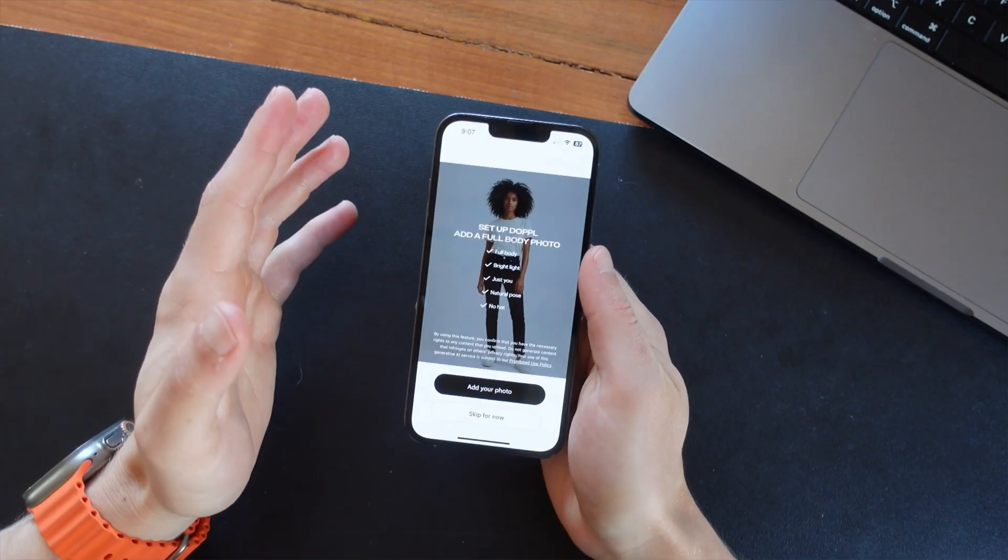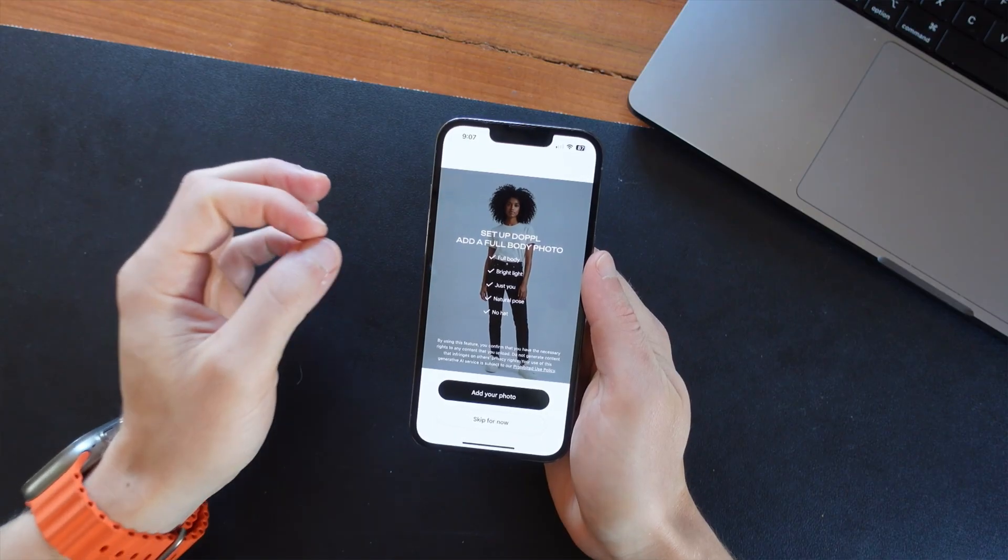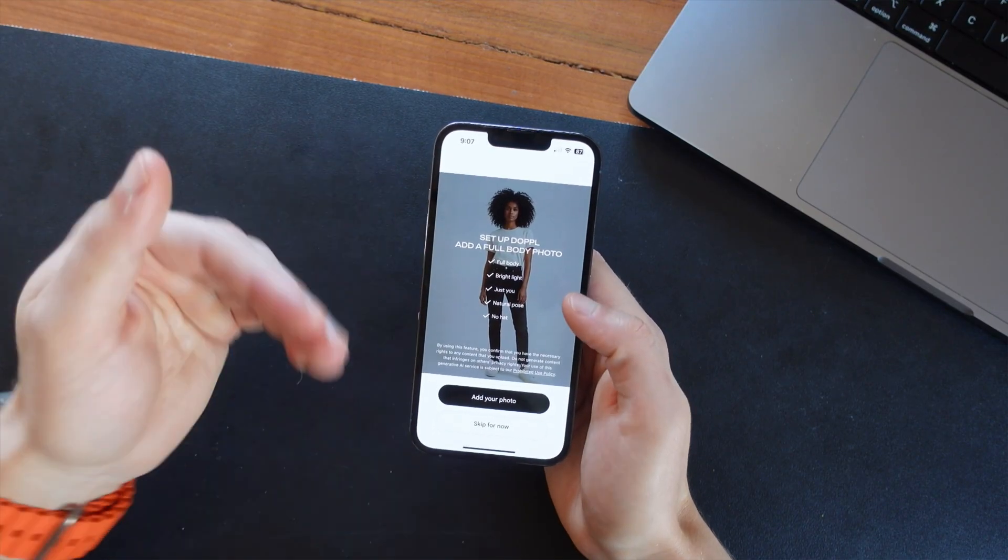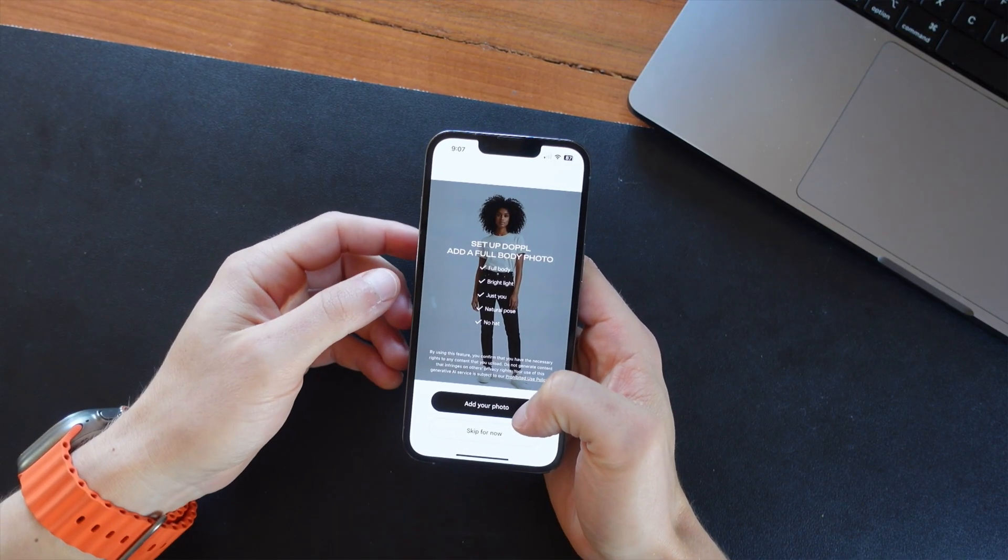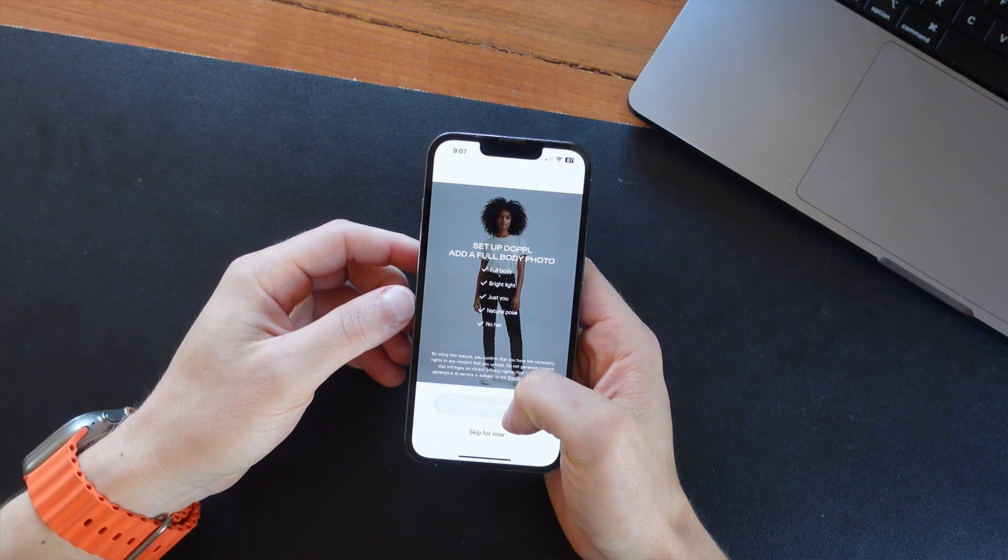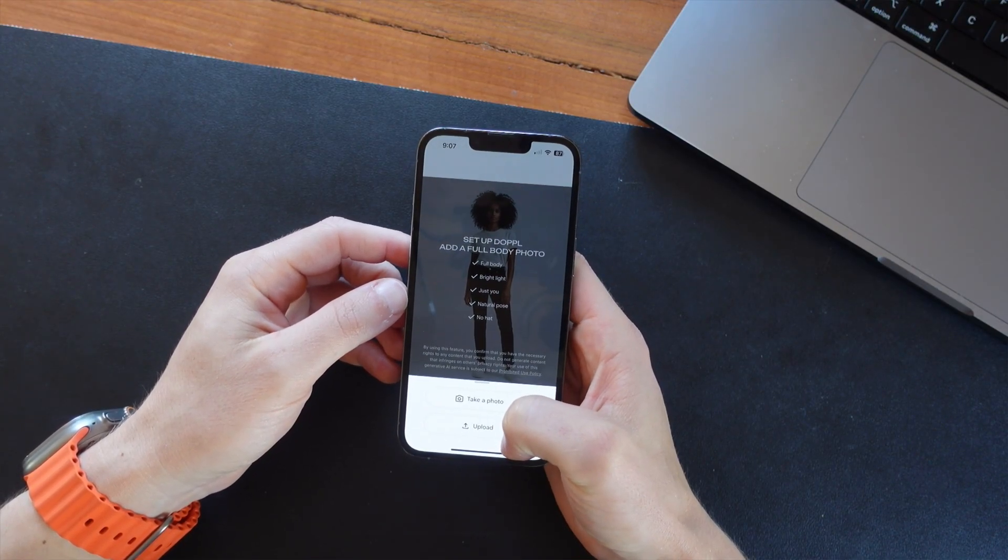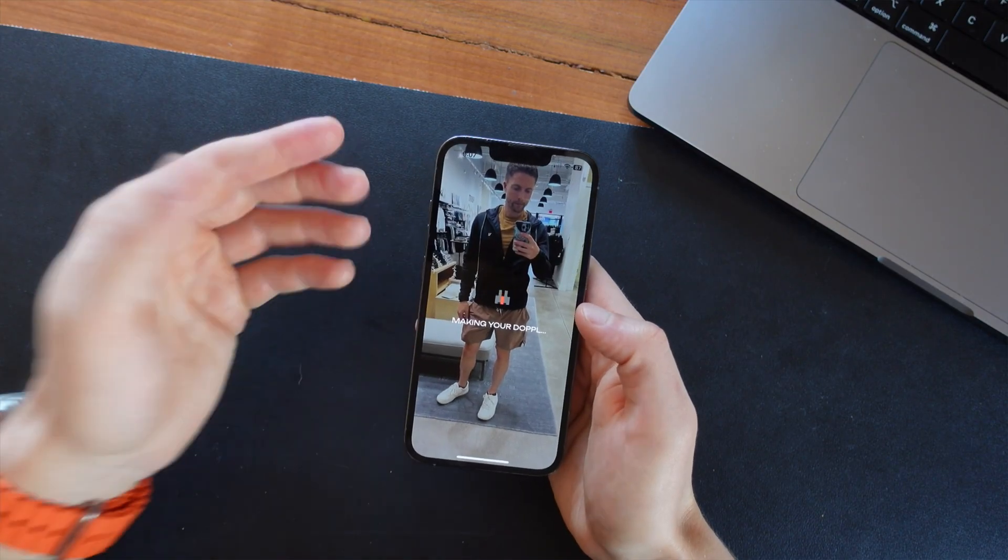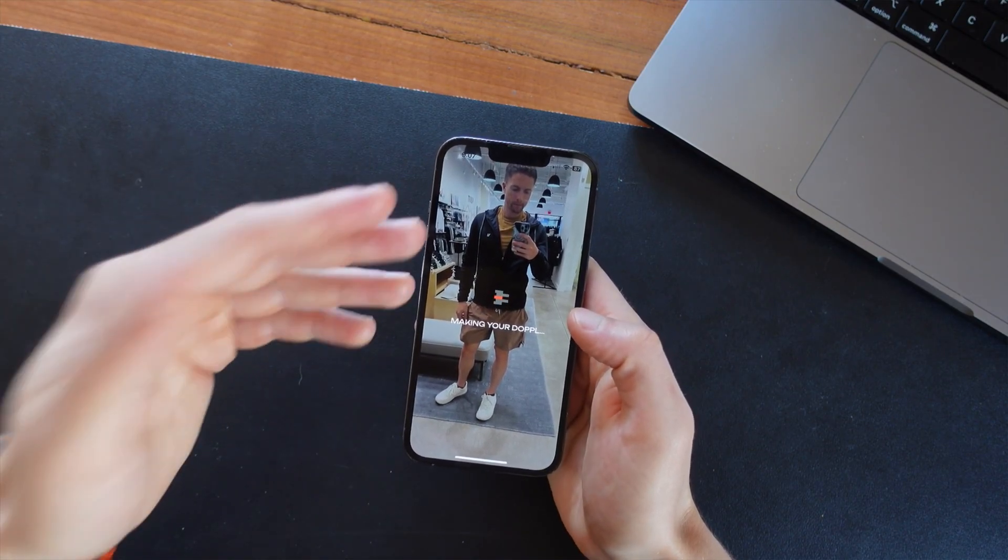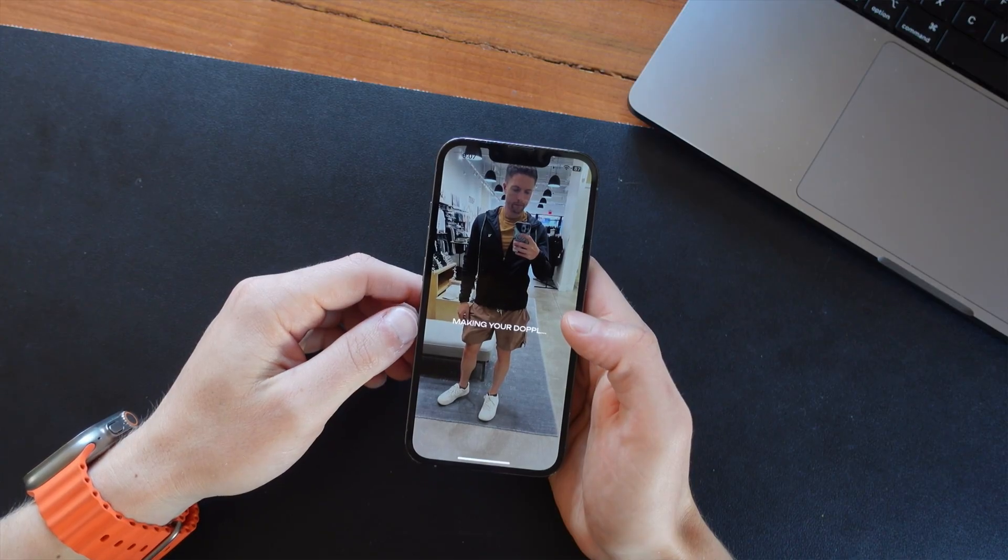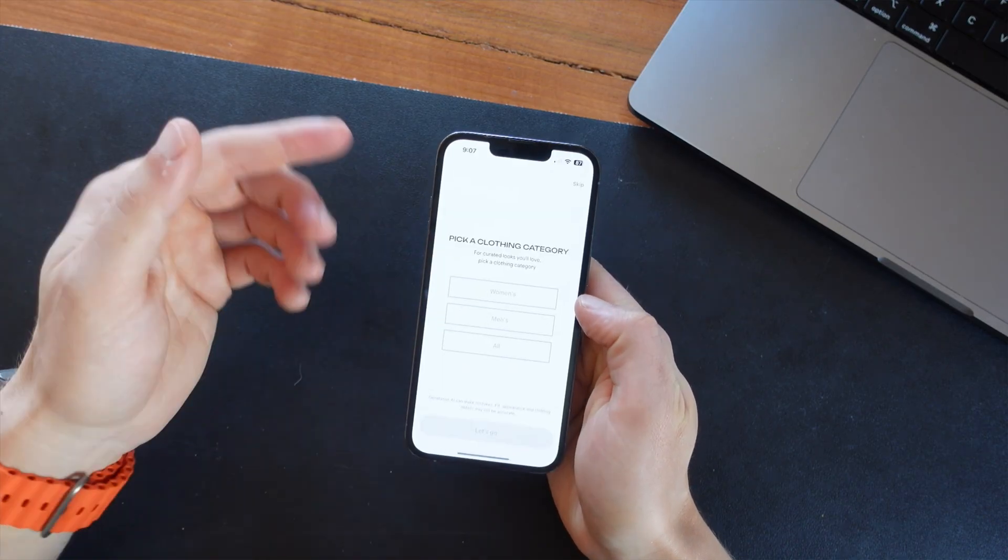So this is the app. It's called Doppel, D-O-P-P-L. And the first time that you open it, it's going to ask you to upload a photo of yourself. You can upload multiple photos, but I will just upload one I took recently. There we go. This is actually a photo I took when I was trying on a jacket at the store, so that works pretty appropriately. So we'll just give it a second to upload.